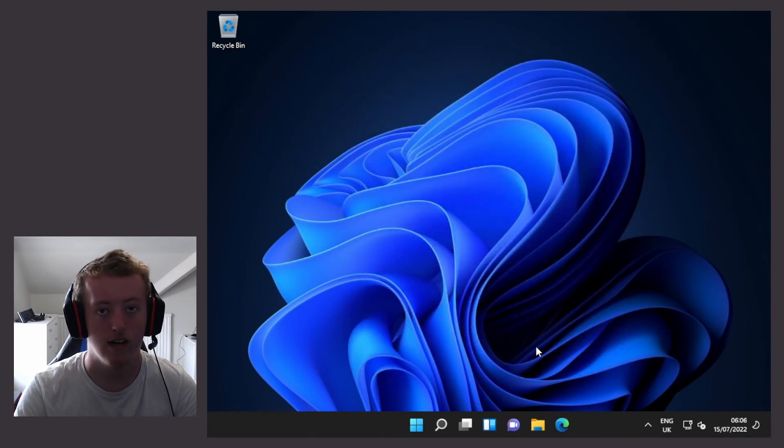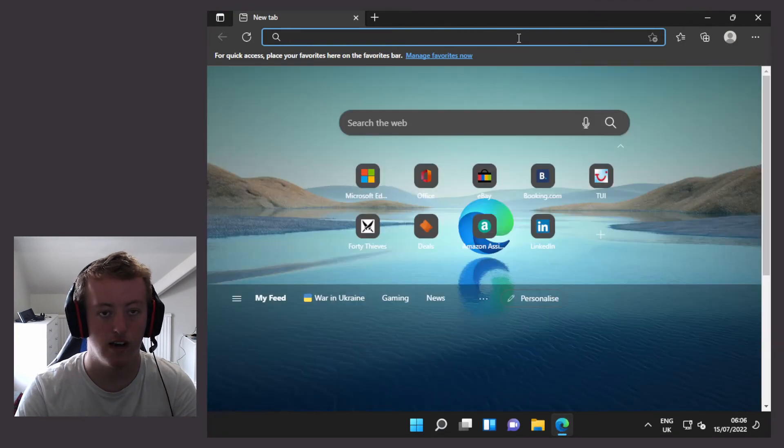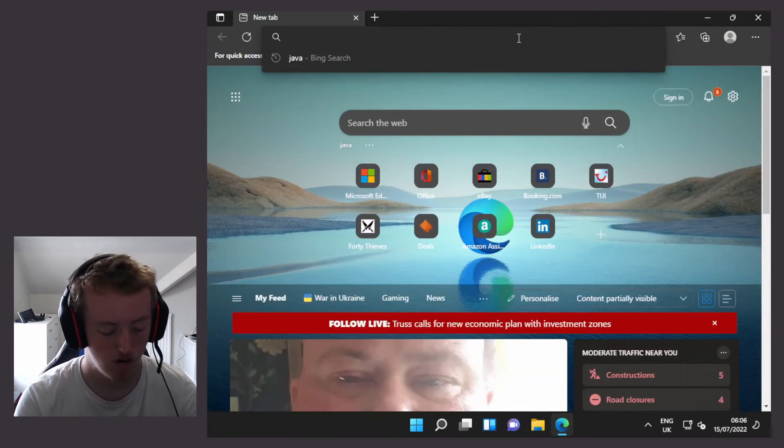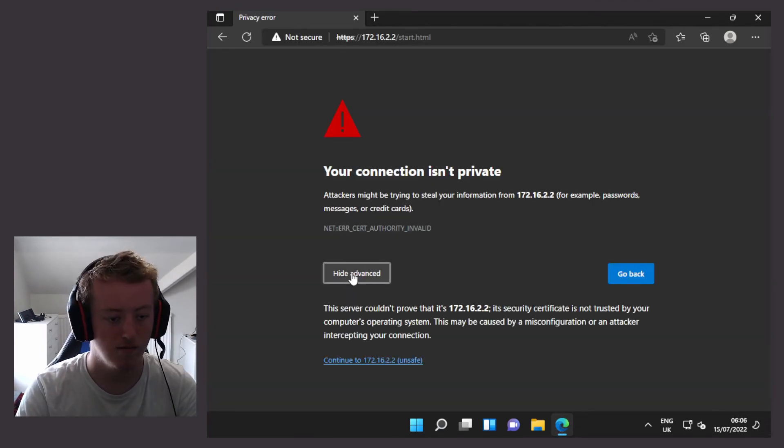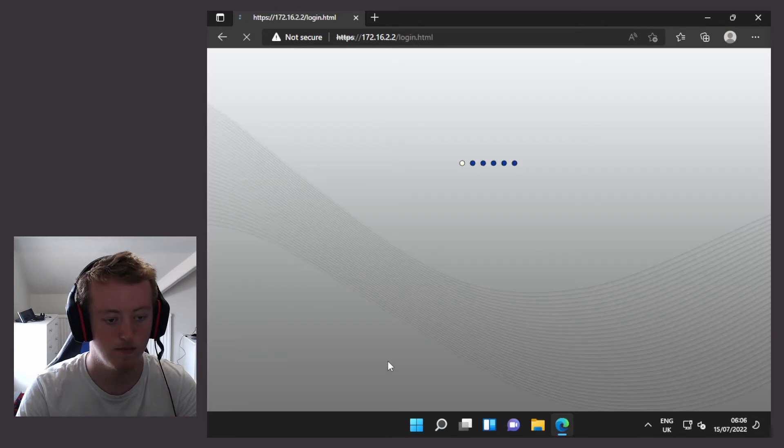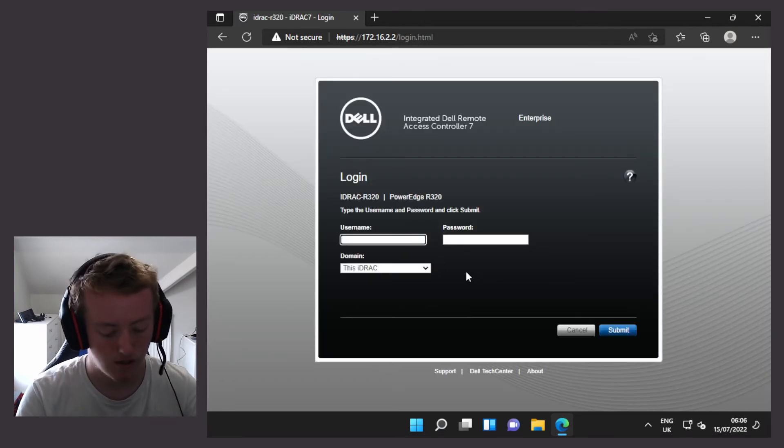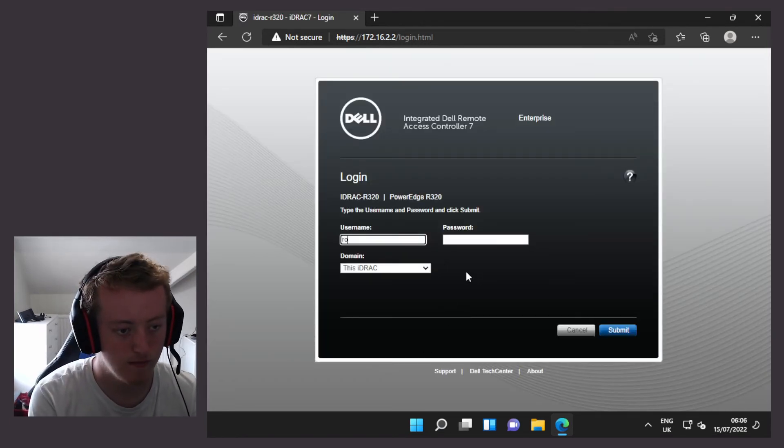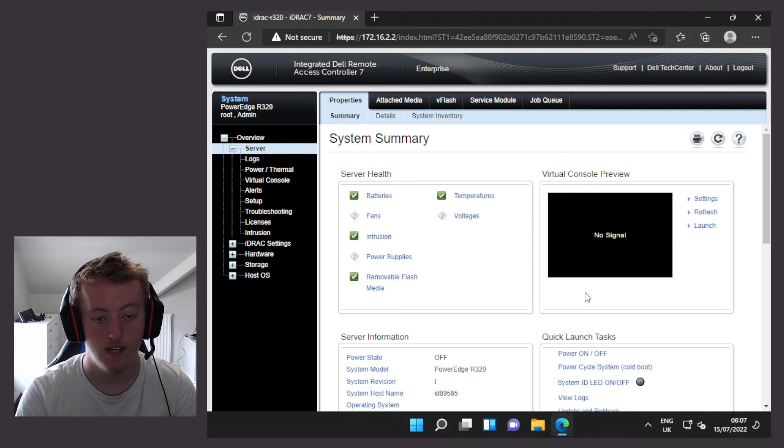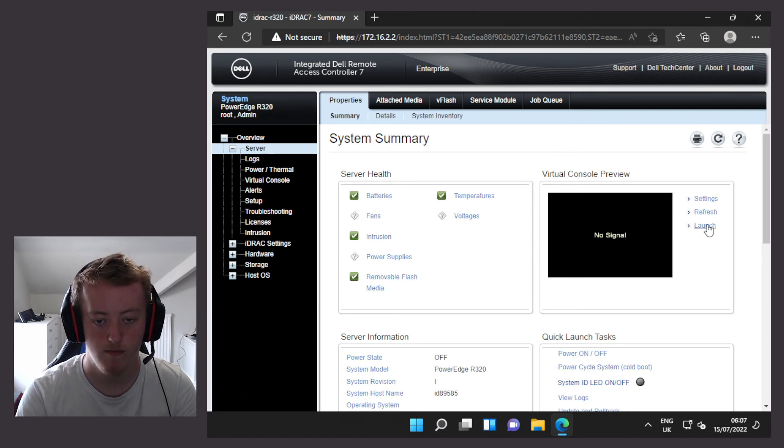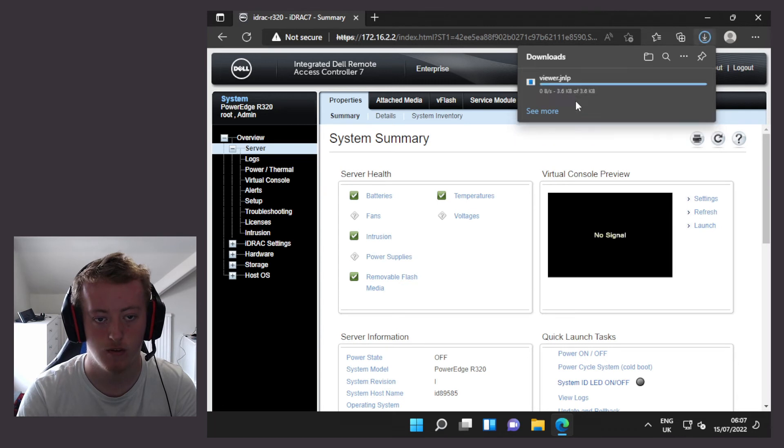Now I'm going to reopen Edge. Then I'm going to go to the iDRAC address. I'm going to click on advanced and continue. I'm going to log into the iDRAC. And hopefully when I click on remote console preview, it gives me a JNLP file that I will keep.